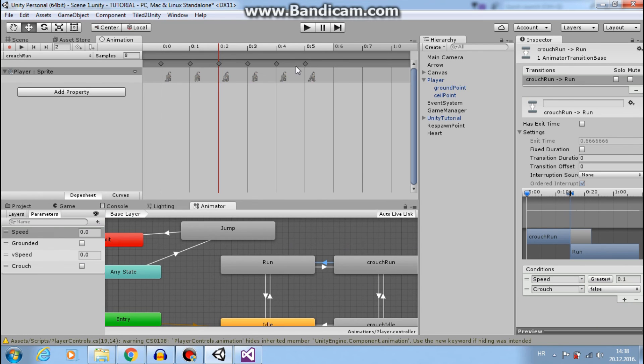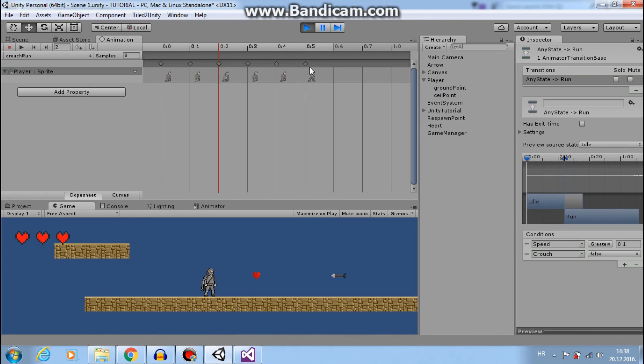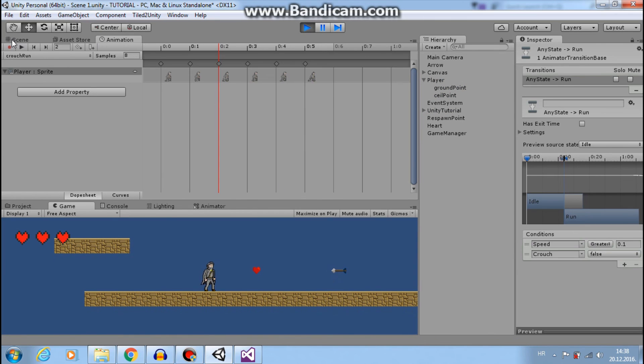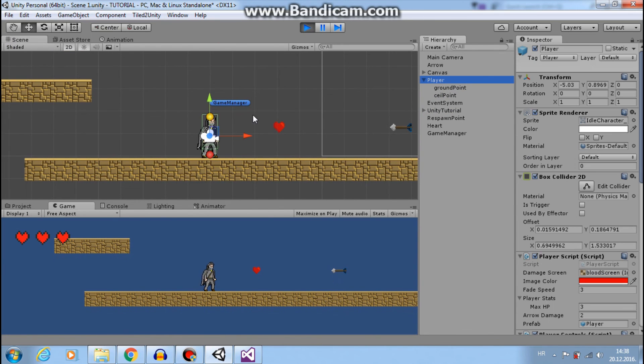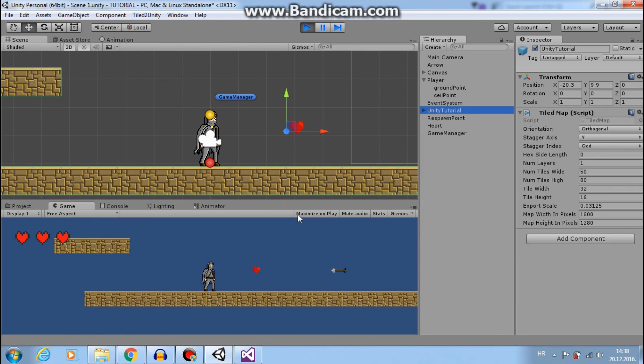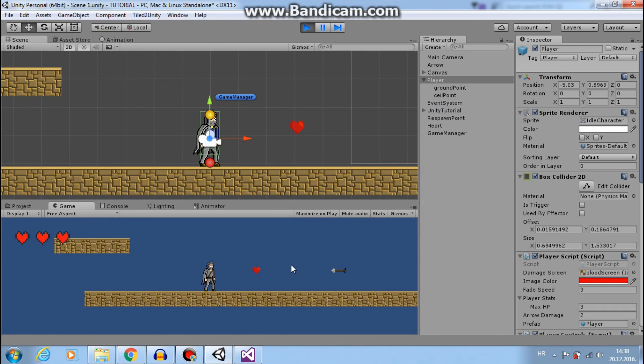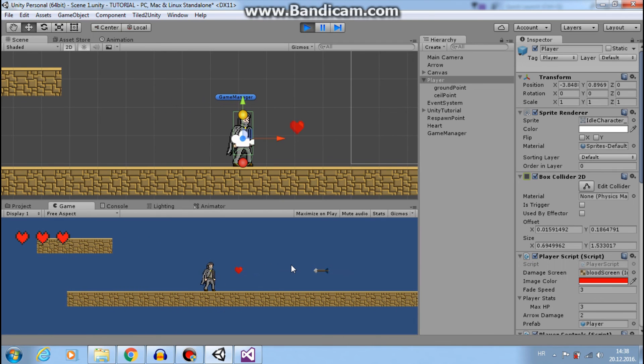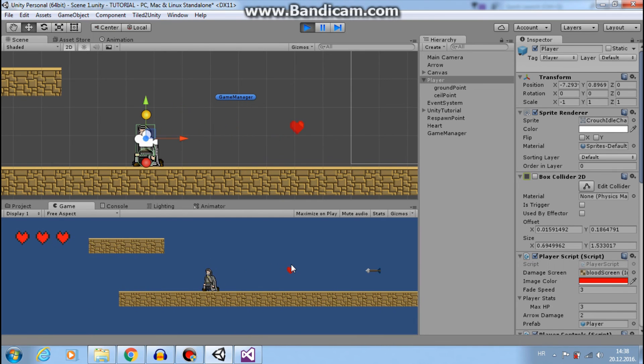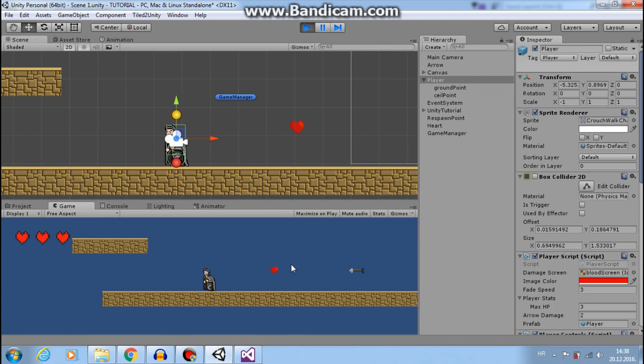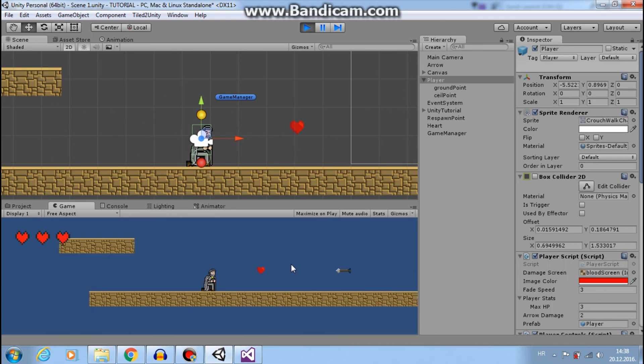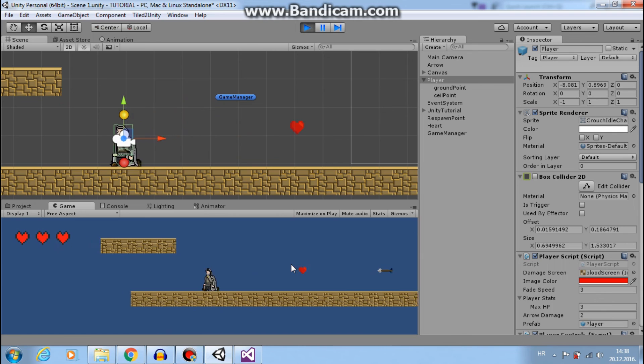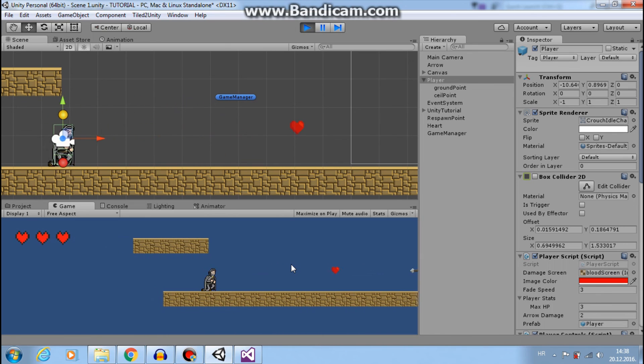Now if I press play, go to our scene, select player so I can see colliders. Sorry. Now if I move, press C, I have my idle animation, my crouch run animation. And everything works great.